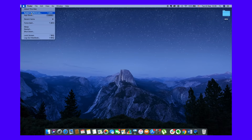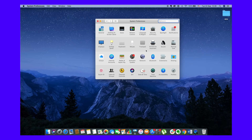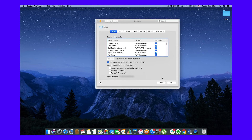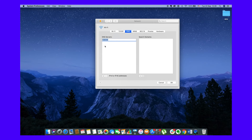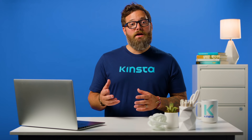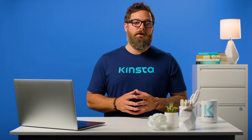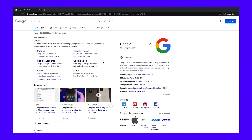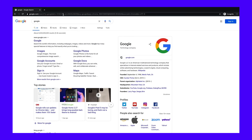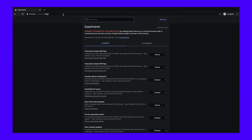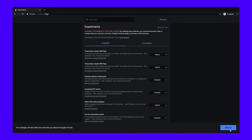To change DNS servers on a Mac, go to System Preferences. Click on the network icon and then click Advanced. Click on the DNS tab, then add Cloudflare's DNS server addresses. You can reset these back to default by entering chrome://flags into your browser and clicking on Reset all to default, then restart your browser.